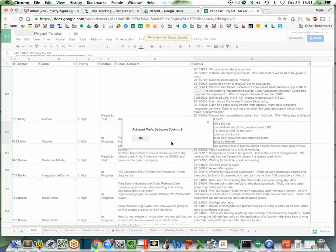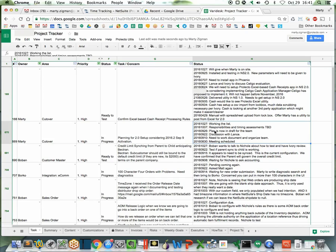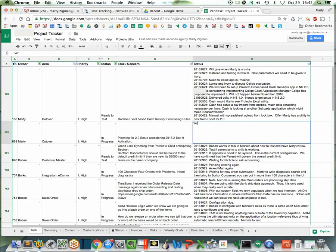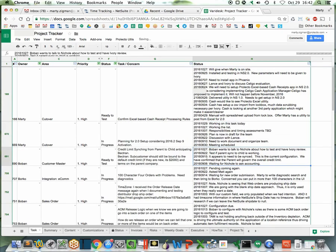Great, it says it's now activated on this column. And then all we have to do is update the comment and watch what happens here. So here I'll say, working on this task today, and it basically adds it for you.